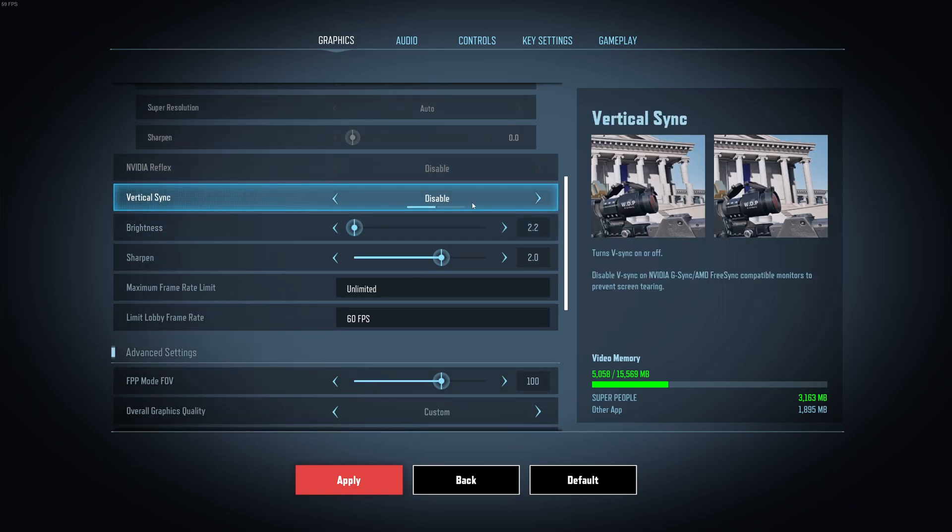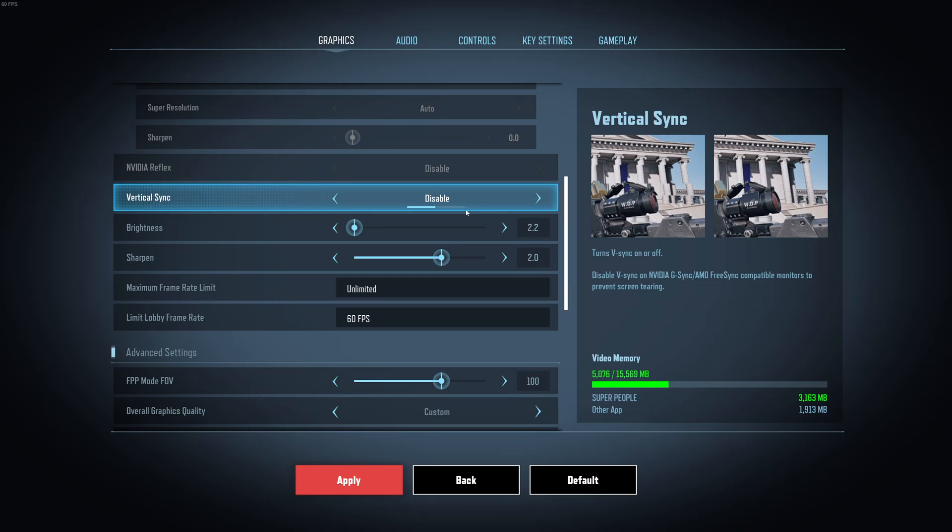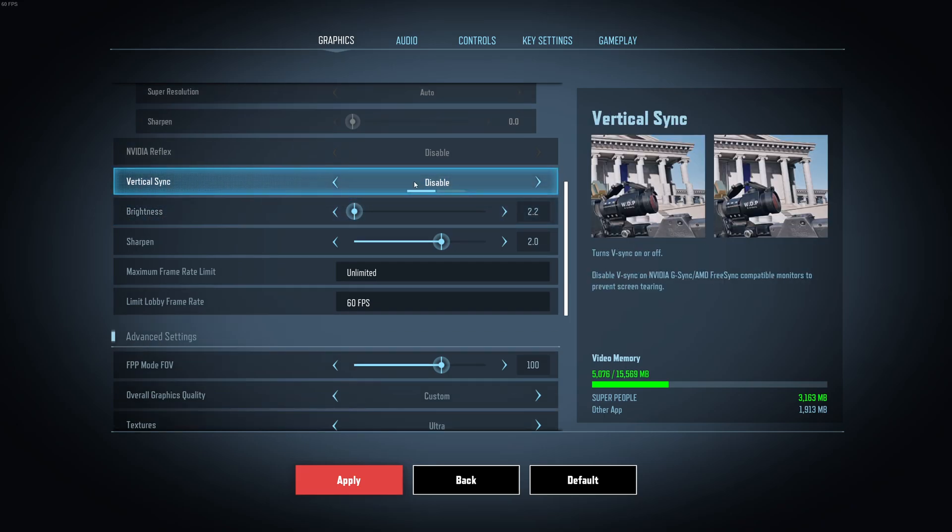For Vertical Sync, I disable my V-Sync. I have a monitor, a FreeSync monitor. If you have FreeSync or G-Sync, just disable your Vertical Sync. You don't need that. If you don't have those technologies and you have a lot of tearing when you're playing, you can definitely activate your Vertical Sync. But you will add input lag in your game when you do that.